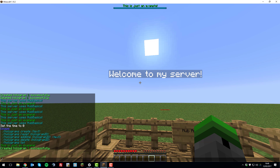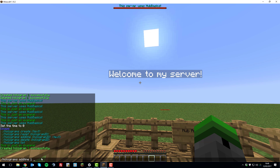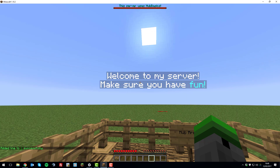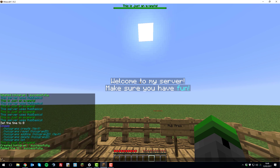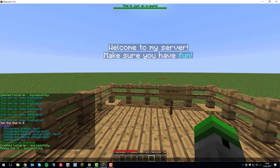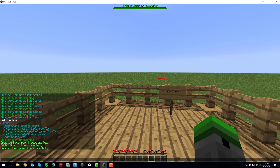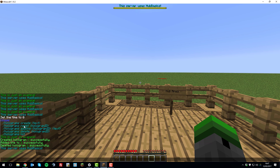To add another line, type slash holograms addline, then the hologram ID — in this case it's 1 — and then the text. You can also use color codes, for example to make a word appear in a different color. If you don't like the position, type slash holograms delete 1 to remove it. You can also list all holograms with slash holograms list. It's really simple and clean to use.